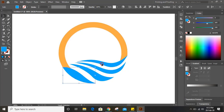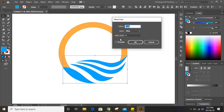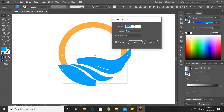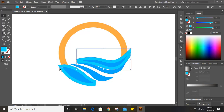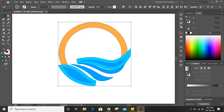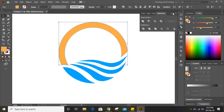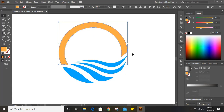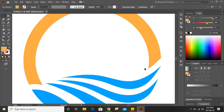Delete all those unnecessary things, bring your object back to position, and remove the outlines. Now select this and go to Object > Path > Offset Path. From here you can give an offset value. Change the color of the offset, then select the offset shapes and click Minus Front so we get a gap here and here.